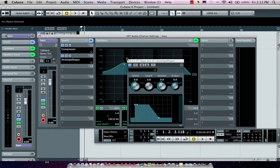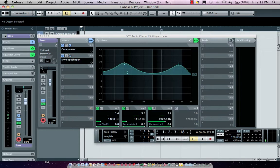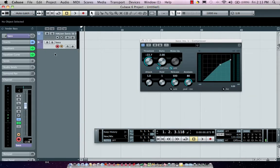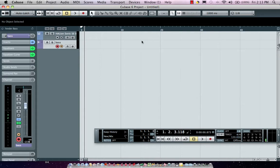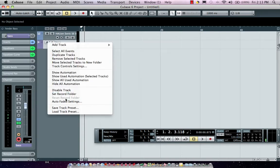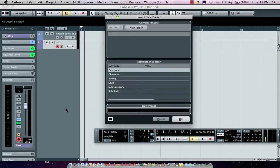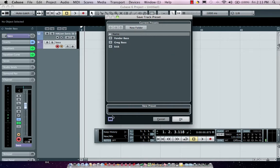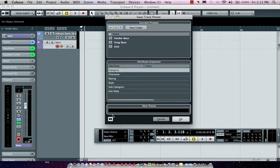So what a track preset can do is it can actually store not only the panning capabilities, it could also store your volume level. Once I have that configured, right-click right on the track itself and we'll come here and say save track preset. I could actually assign different attributes to my track preset so that I could find it later.